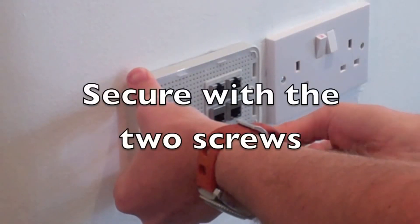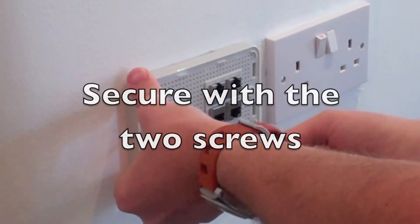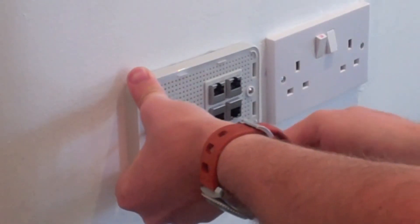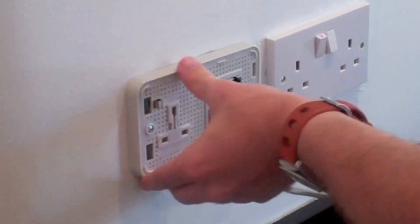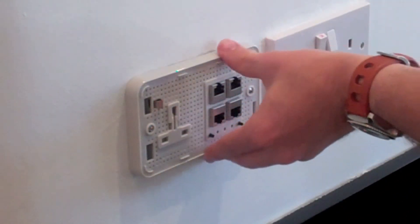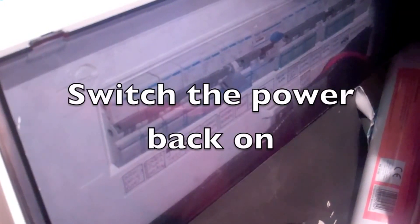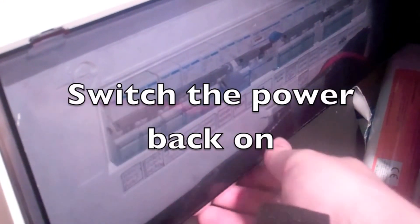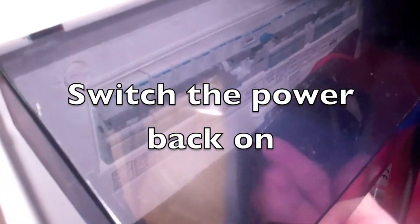Once the units are wired up, make sure they are secured with the supplied screws. When this is completed, switch the power back on.